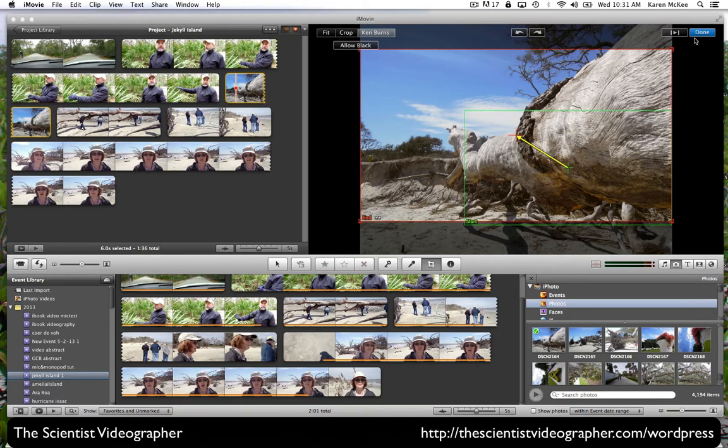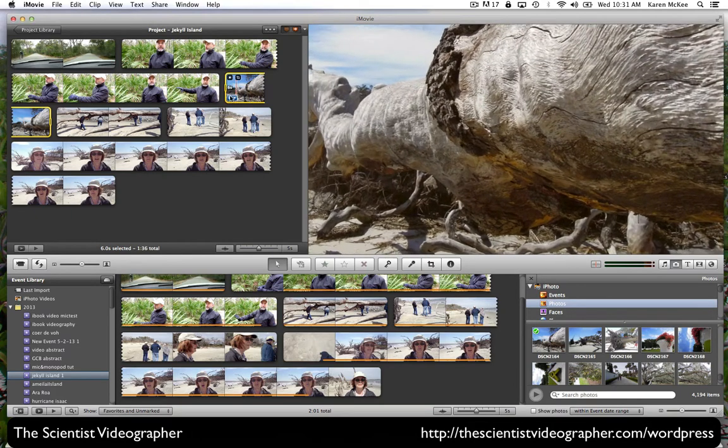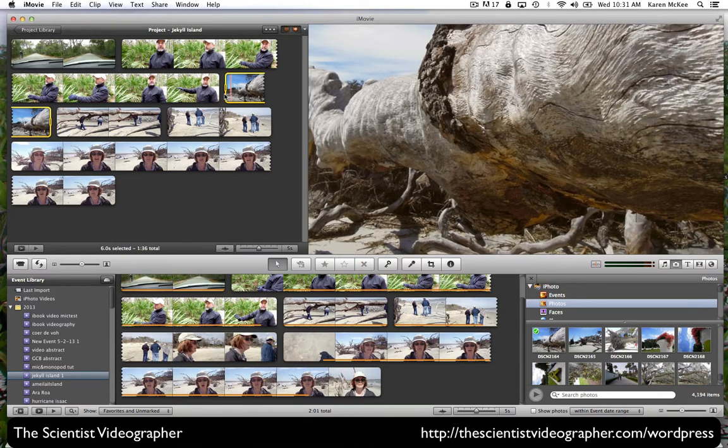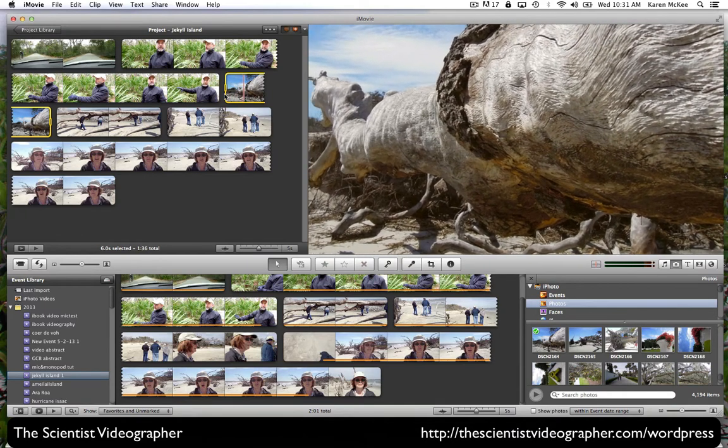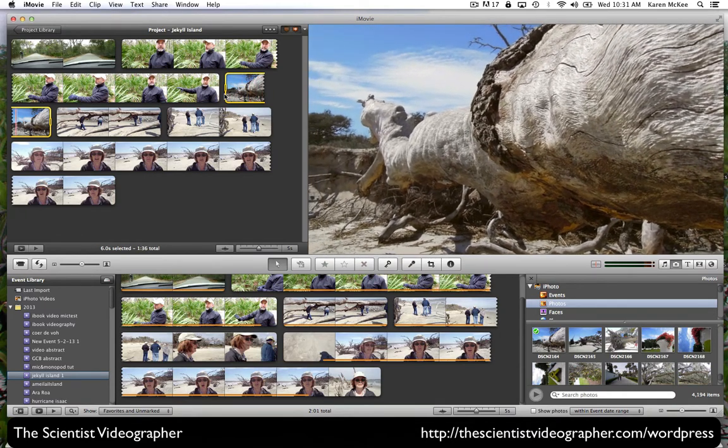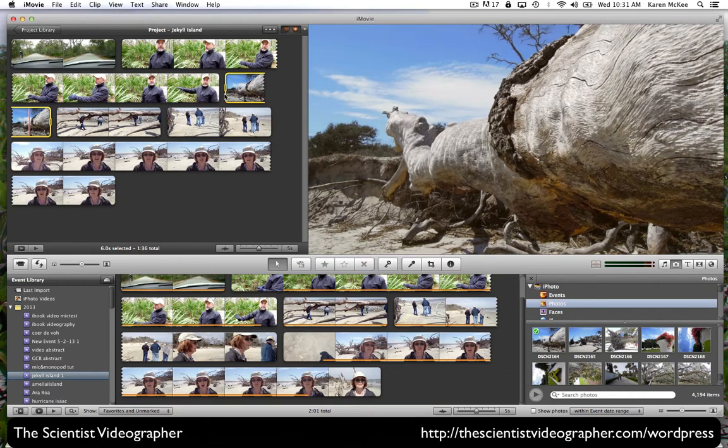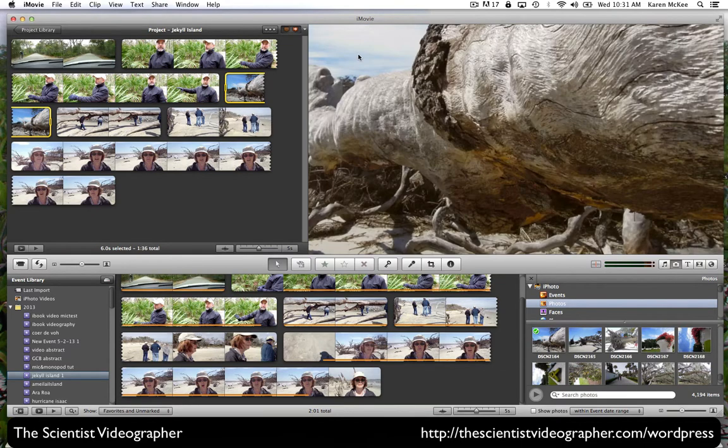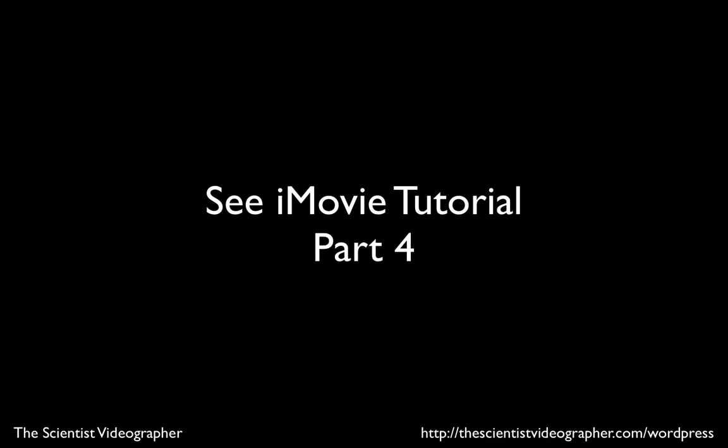The arrow is going to show you the direction of movement that is being added with the Ken Burns effect. When we select done, now we can go back and when we hit the space bar to play, you see that the image expands and tracks to the upper left. In the next part, we'll look at how to add other media to a movie project.